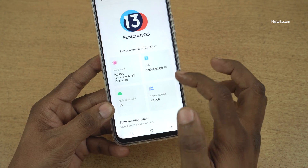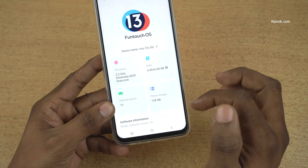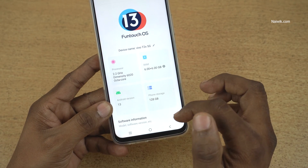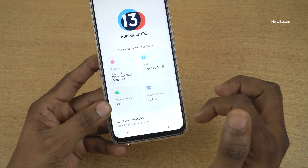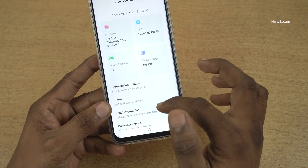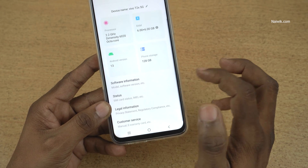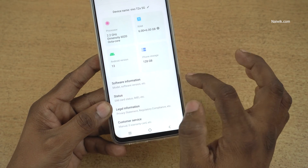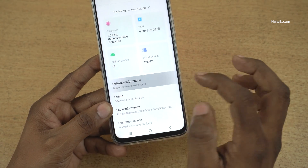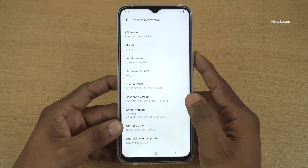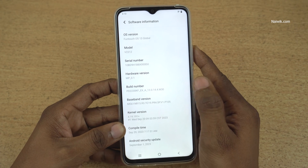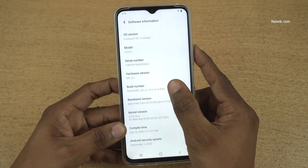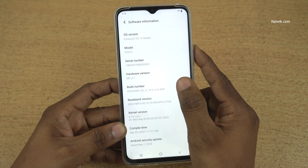Under About Phone, it will give you the Funtouch OS version — currently it is 13. To enable the developer options, you need to click on Software Information. Under Software Information, you need to click on the build number more than 7 times.